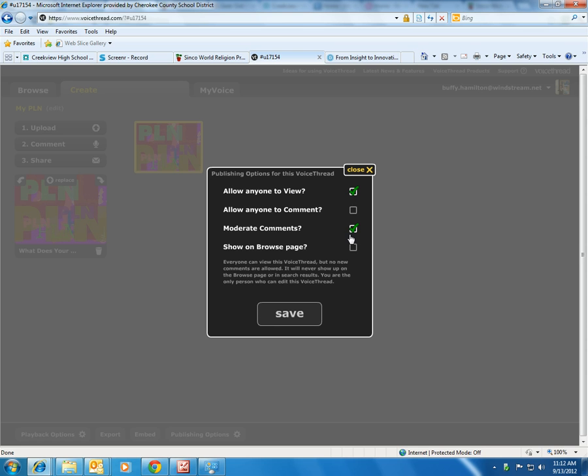We also want to moderate comments. We can leave the other boxes empty or unchecked for this particular assignment. Make sure you have selected Allow Anyone to View. Otherwise, your VoiceThread is private and no one will be able to view it.